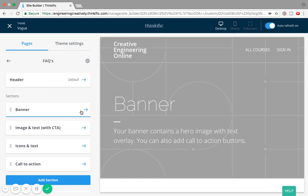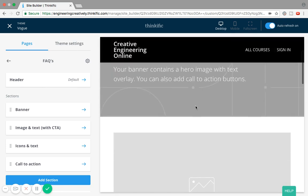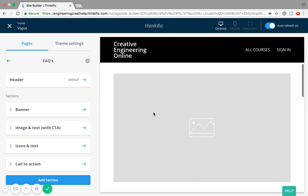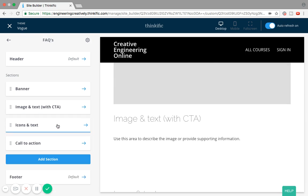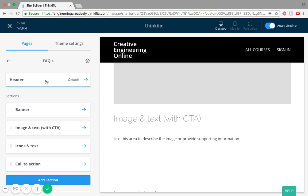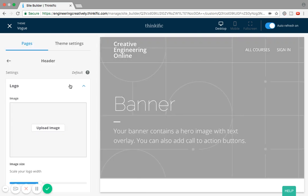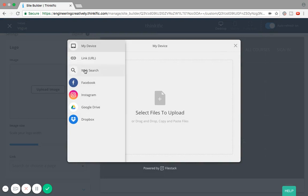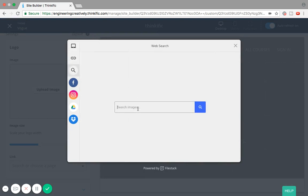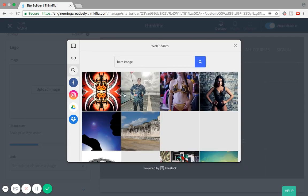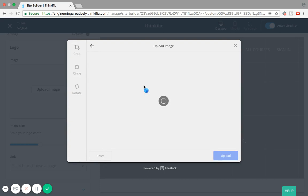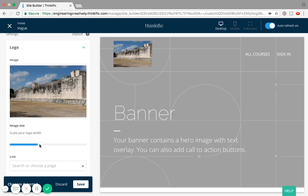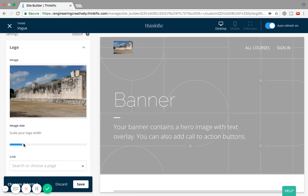The beauty of the FAQ page is that I can continue to modify and brand it according to my course brand, and it gives a lot of flexibility to customize and play around with it. The header right now has a default image, but if I want I can take an image from my desktop or search the internet for a hero image, giving me a lot of images to choose from. I'll pick one for demo purposes and upload it.